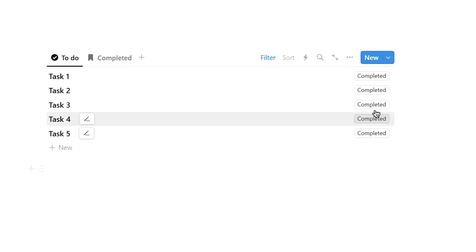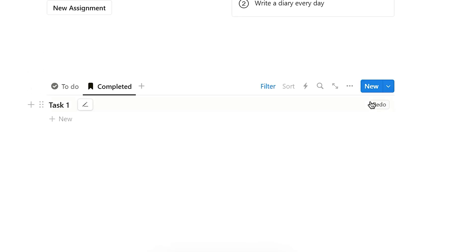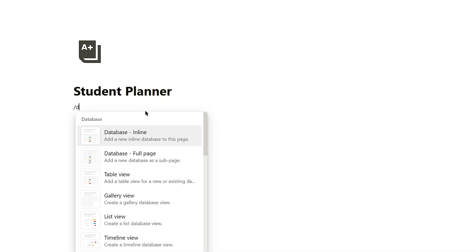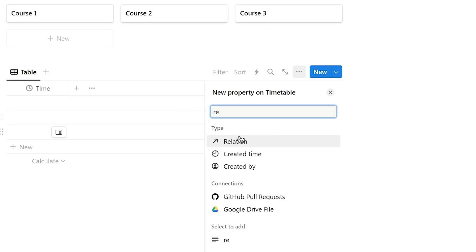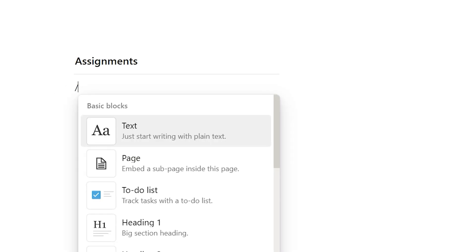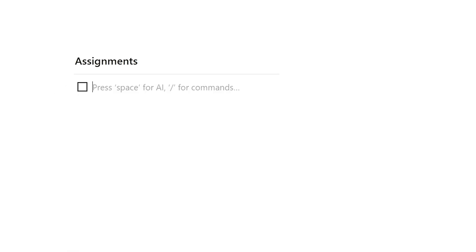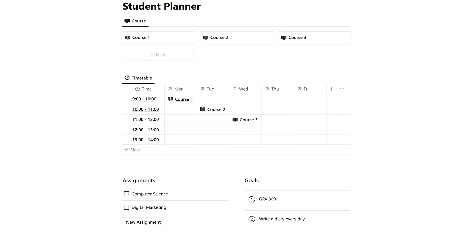With that, we've completed this Notion Student Planner. In this video, we covered the usage of Notion databases, relation, checkbox, button property, markdown syntax, and basic Notion commands. This is just a basic Notion Student Planner.